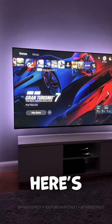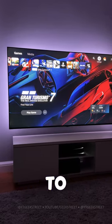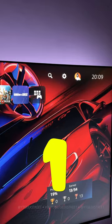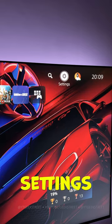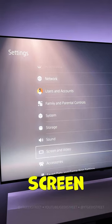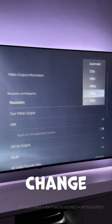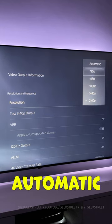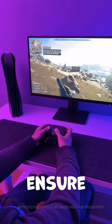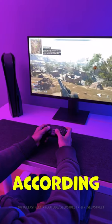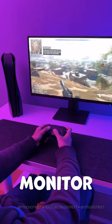If you own a PlayStation 5, here are 5 settings to change to get the best output for gaming. 1. Go into settings, select screen and video, and on the video output, change the resolution to automatic. This will ensure that the resolution will be adjusted according to your TV or monitor.